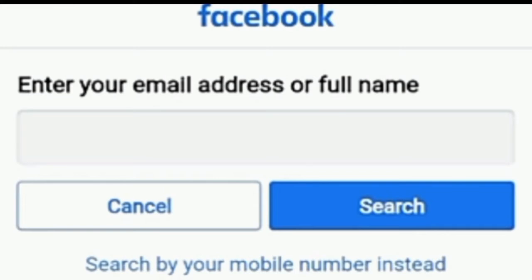In a scenario where they've changed your name, or if your name is still the same, you could search for the current name of the account to try to get it back. All you need to do is search for the name, then input one of your passwords. This should be able to trigger the account to come up.